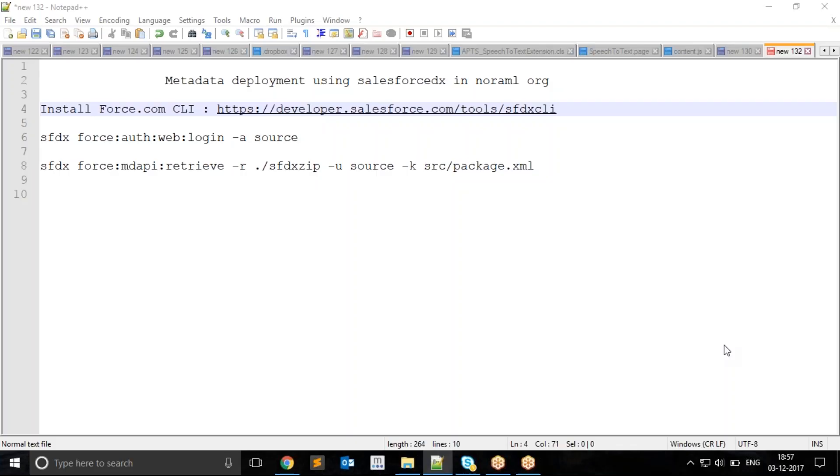Hello and welcome to the Salesforce learning session. Today we will learn how Salesforce DX can be used to deploy metadata from one normal Salesforce org to another org. We can use Salesforce DX in our existing Salesforce org where Salesforce DX is not yet enabled.